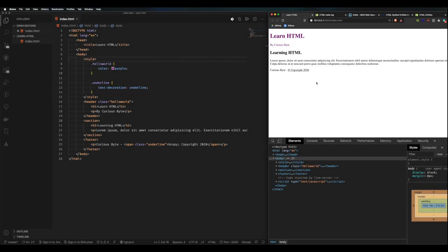Hey there and welcome to the second video in the HTML series on Curious Byte. In this video we'll be looking at more advanced HTML topics.